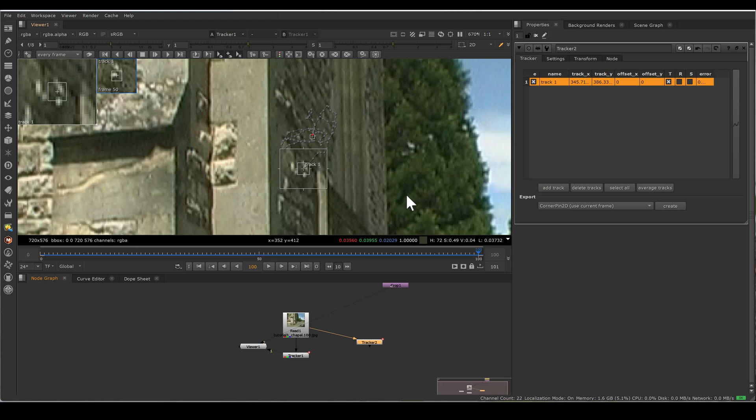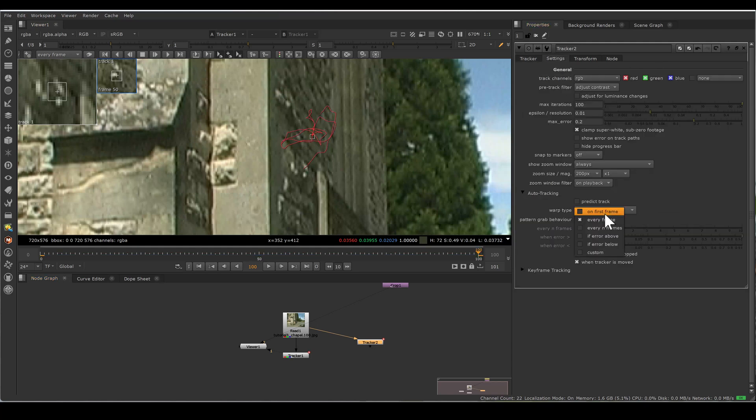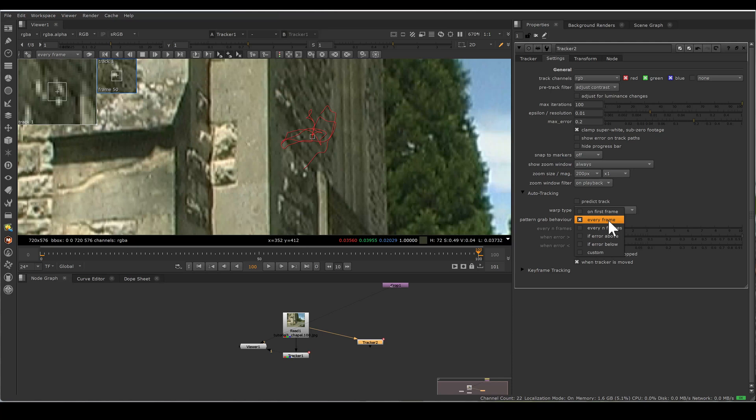Now just explore what this all setting means. If you select on first frame, whatever frame you choose, new tracker node will search that frame pattern on every frame. If you choose every frame which we did just, it means new reads every frame as a pattern. Means for frame 2 it will take frame 1 pattern. For frame 3 it will take frame 2 pattern. So every next frame considers just previous frame as a pattern.